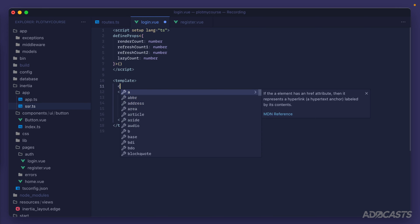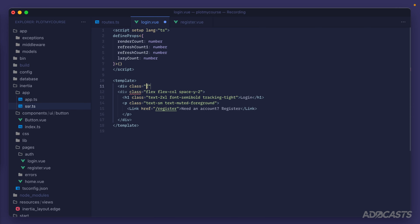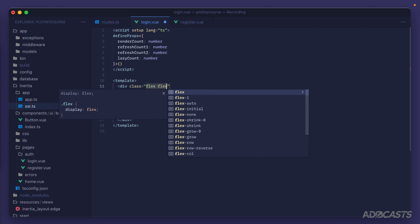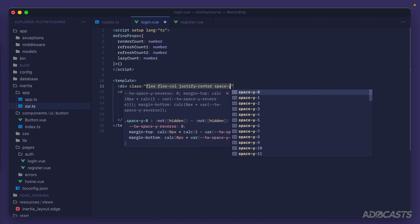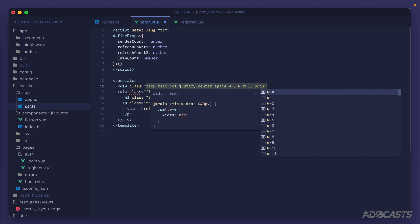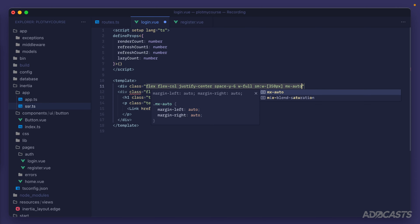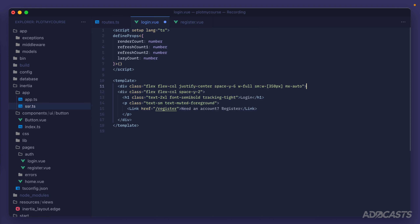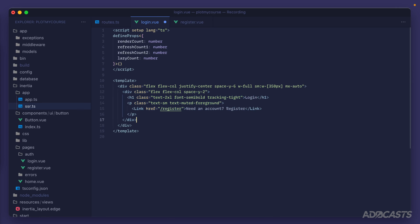Let's get some content off the edge of the page by wrapping our link component in an extra div with a class of flex, flex-col, justify-center, space-y-6, width full, a small width set to 350 pixels, and mx-auto to center it all. Take that end div and place it at the end of our template, then indent everything inside that new div.